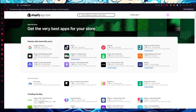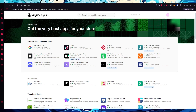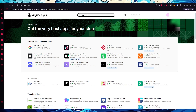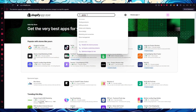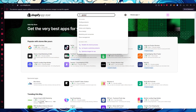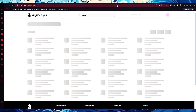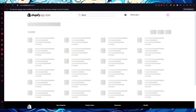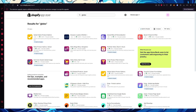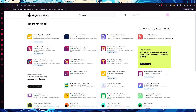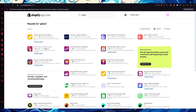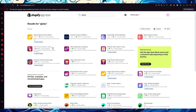Once your App Store loads up, go ahead and type Globo. It should show you the search results right away. In case it doesn't, just search Globo in and you'll get a lot of applications — but what we're looking for is Globo Product Options Variant.